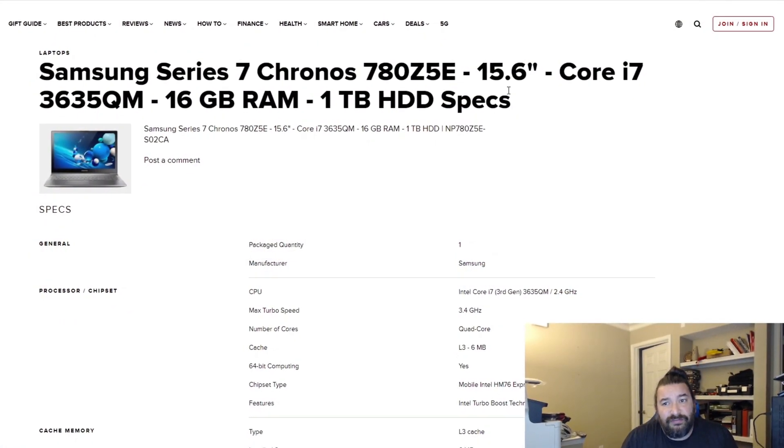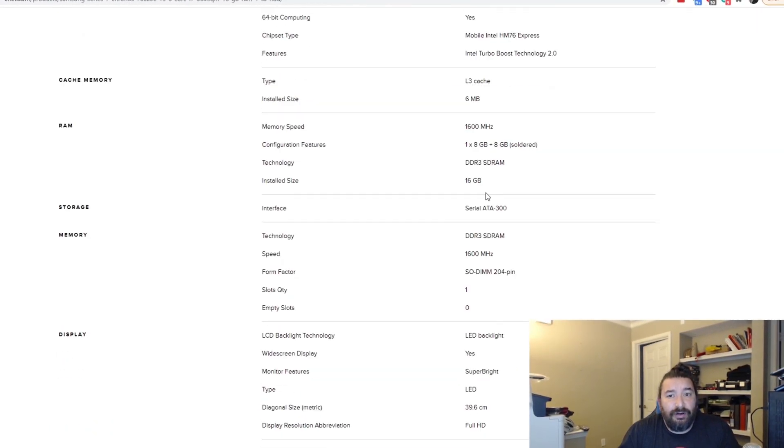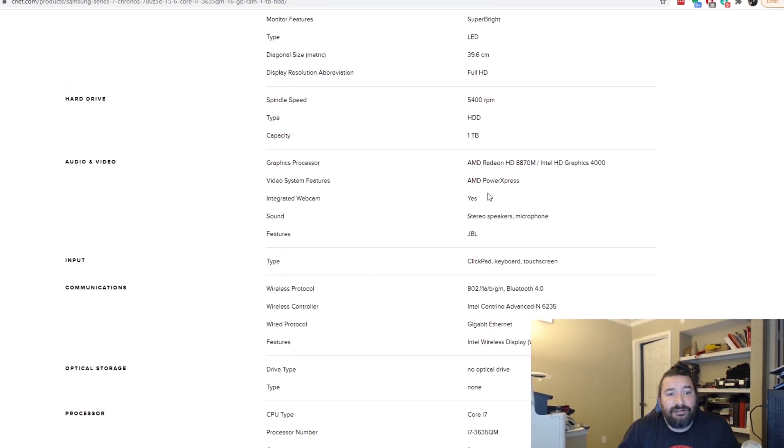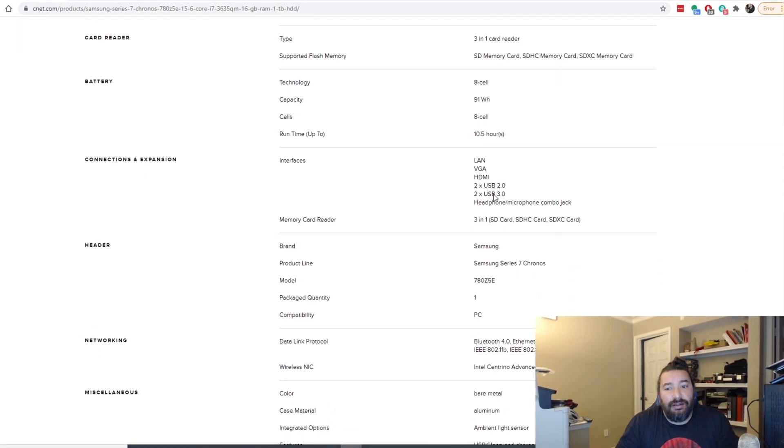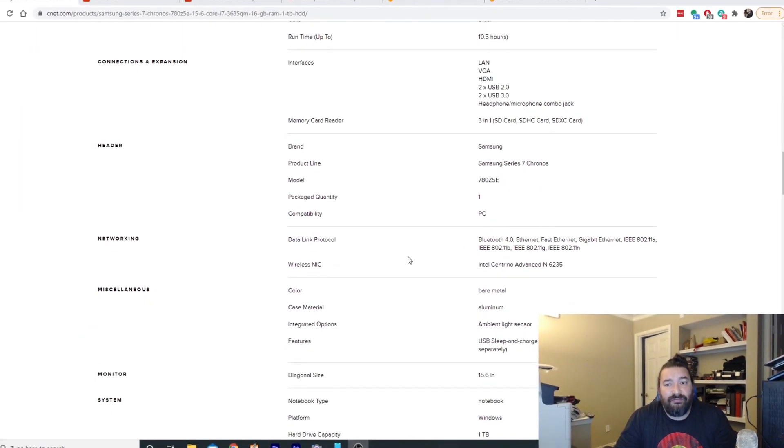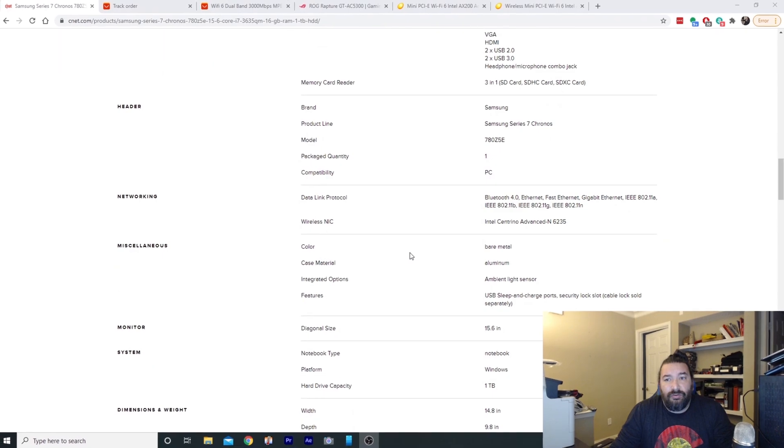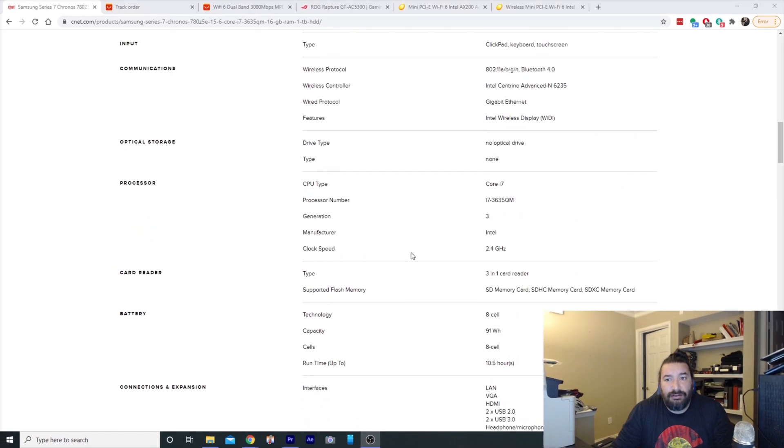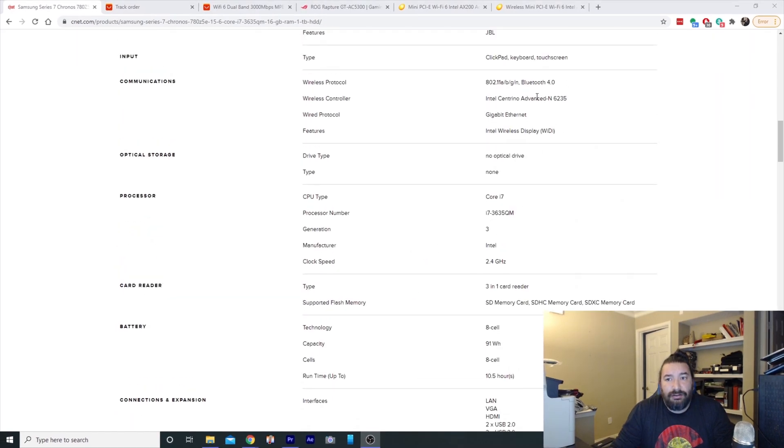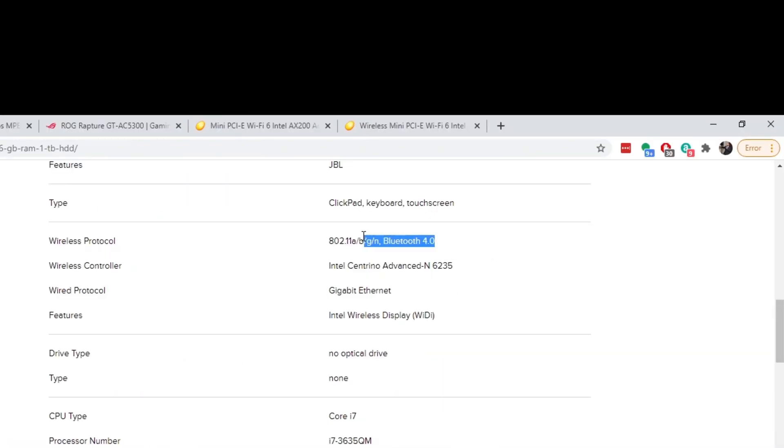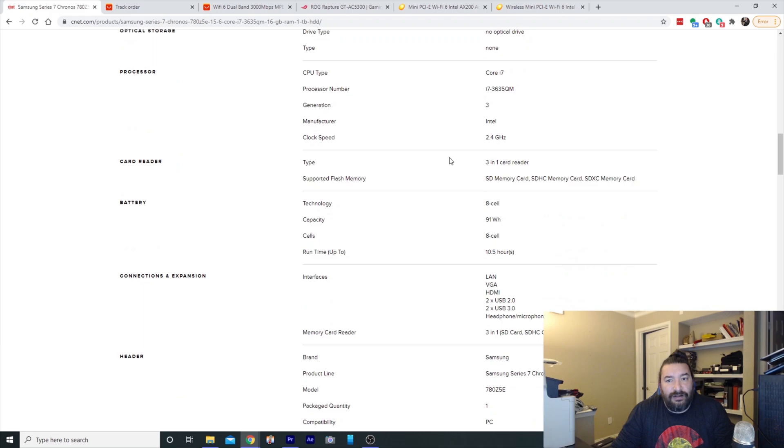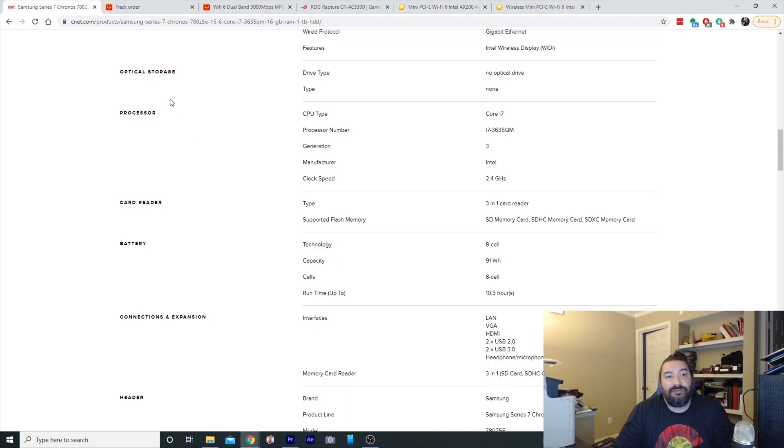Hey what's up everybody, welcome back to the channel. For today's video, we're gonna be taking my Samsung Series 7 Chronos 780Z5E with a 15.6 inch touchscreen and we're gonna upgrade the Wi-Fi to Wi-Fi 6. Also, that chip has a Bluetooth 5.0 chip in it as well. So right now we have an Intel Centrino N-6235 with Bluetooth 4, so we're only getting ABGN. And then with Wi-Fi 6 we'll be able to go up to AC and AX, which are much faster speeds.